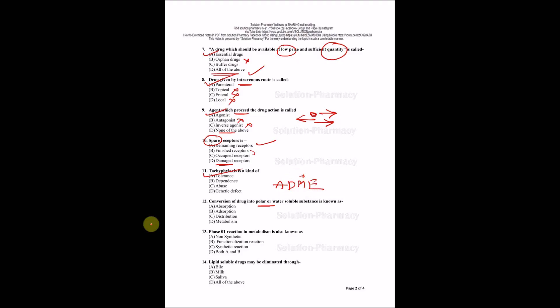There is an ADME process as we have studied. Here M is representing metabolism. In case of metabolism, it is trying to convert non-polar substance into polar substance, or lipid soluble substance into water soluble substance, so that it may get excreted from our body. Options are absorption, adsorption, distribution, and metabolism. Absorption and adsorption are given just to make you confused. The right answer is metabolism.